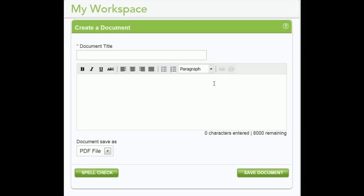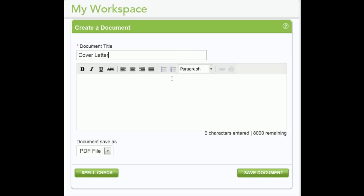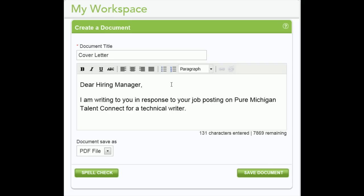Enter a name for your document. For example, if you are creating a cover letter, type Cover Letter. Begin typing in the space provided. A text editor is available to help you with formatting.